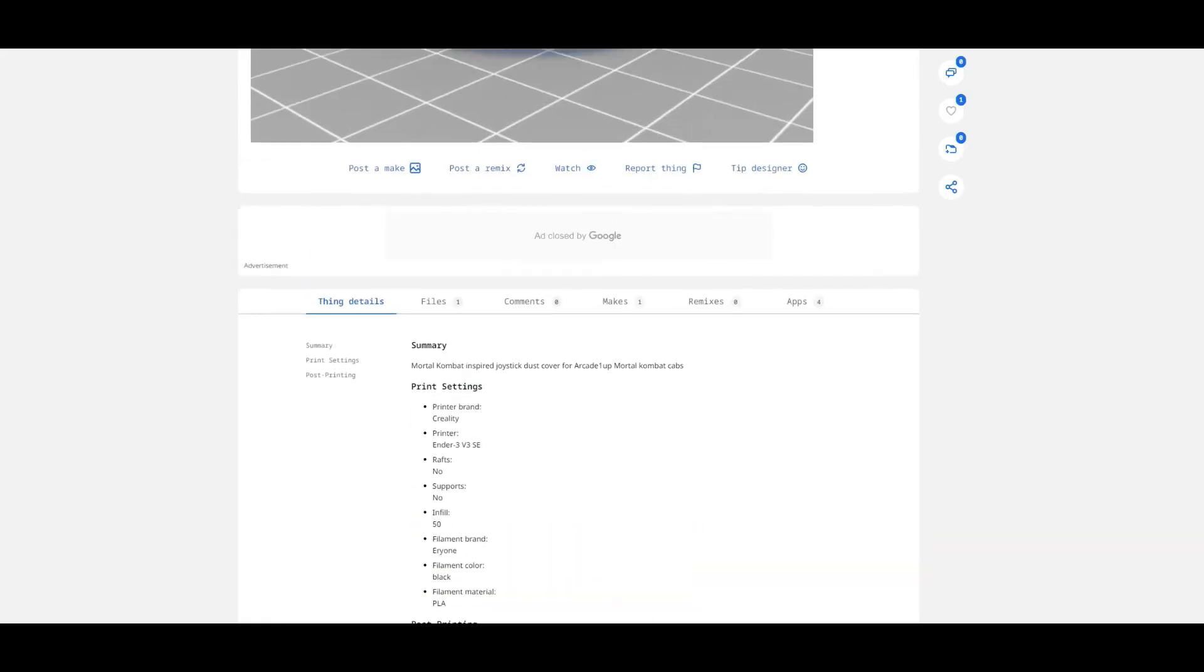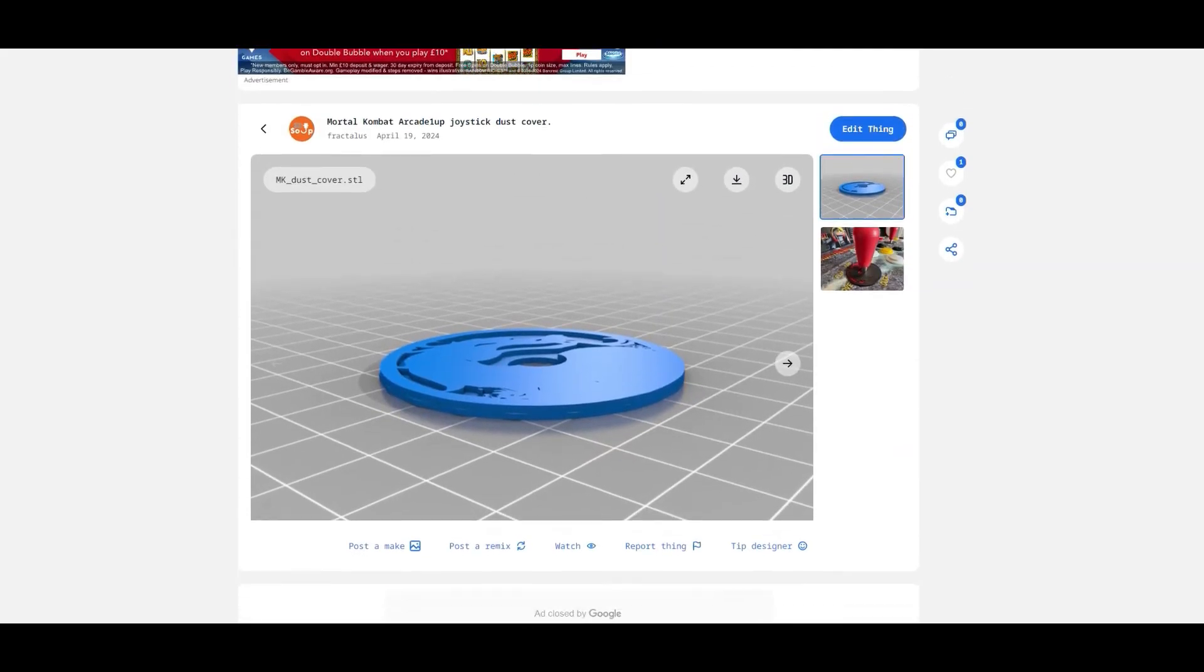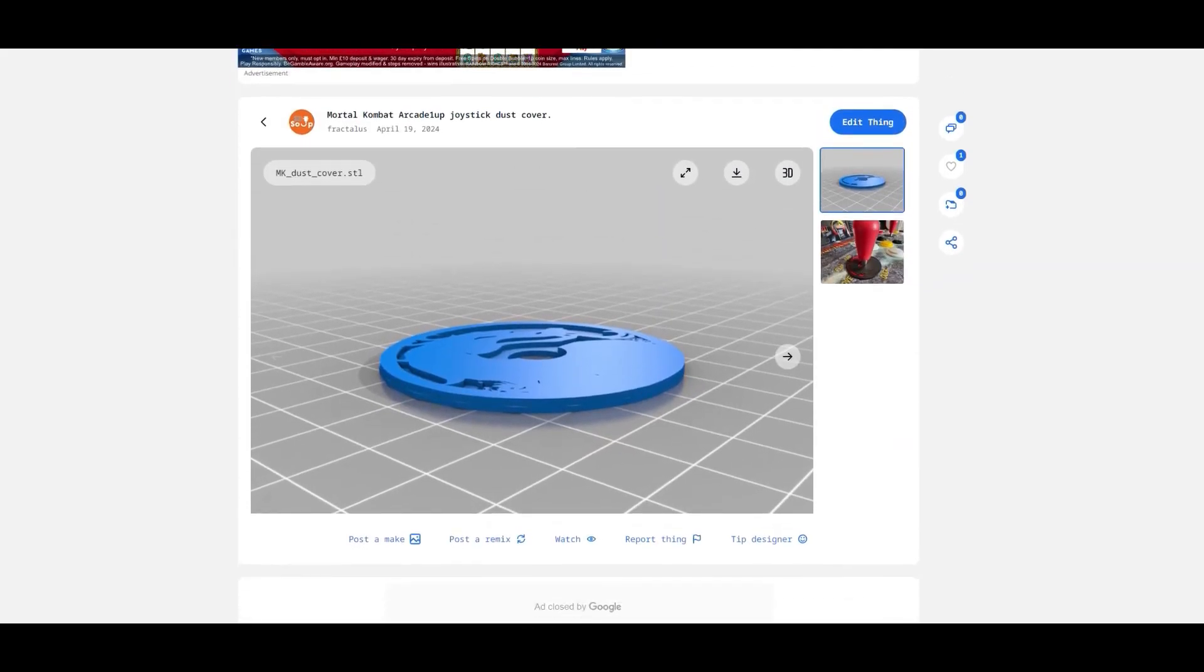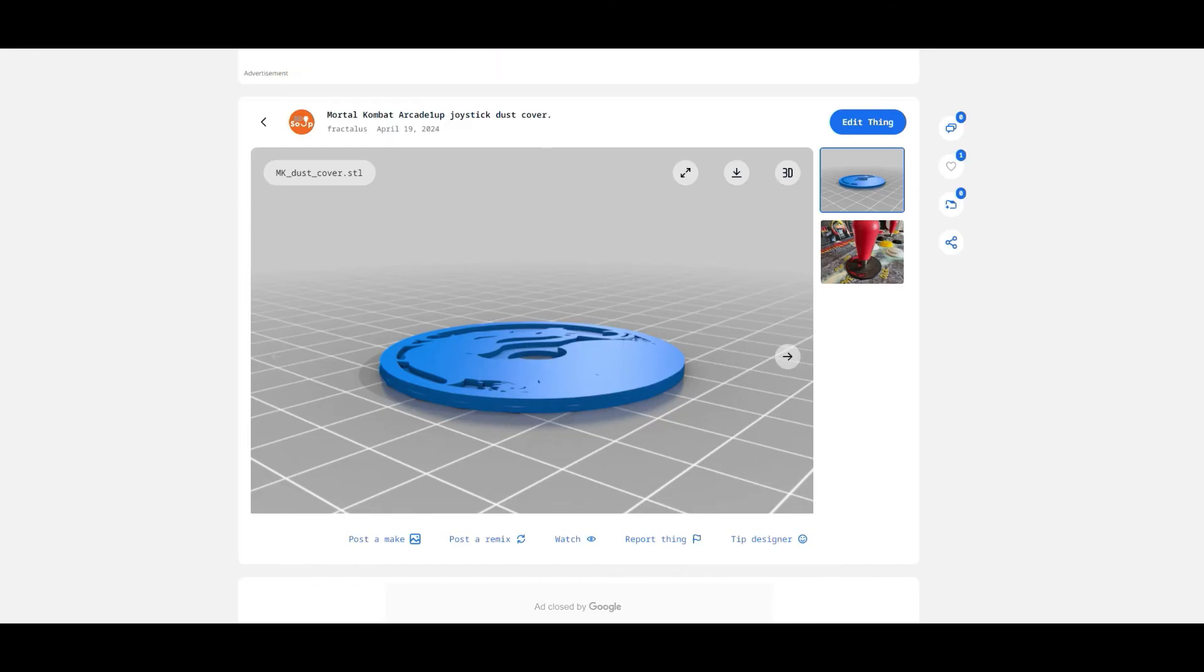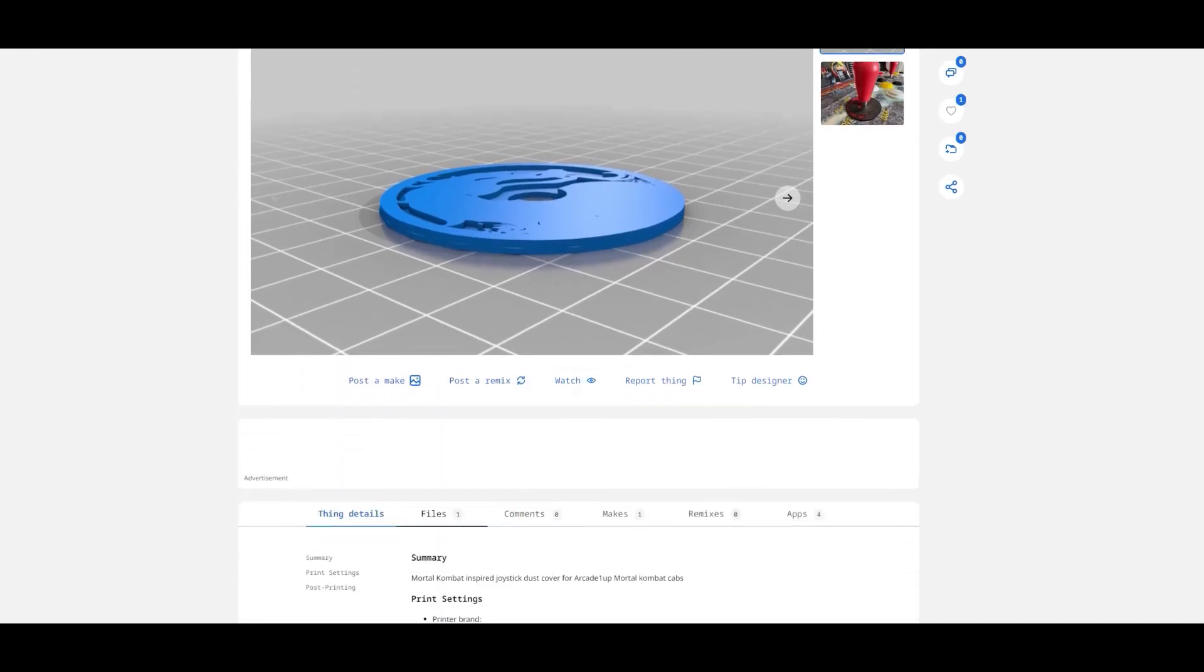And yeah, here it is online. You can see the pictures I took of it there, the picture of the file itself, and you can see when people have posted a make of it, when they've remixed it, and all the things I can do with it.